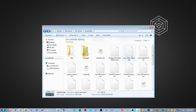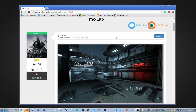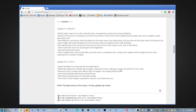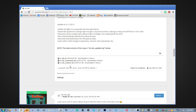Let's move on to downloading some custom content. Here we have a custom map — one that uses custom textures — so we're going to kill two birds with one stone by showing you where to put the map and where to put the textures. Let's scroll down and download the file.